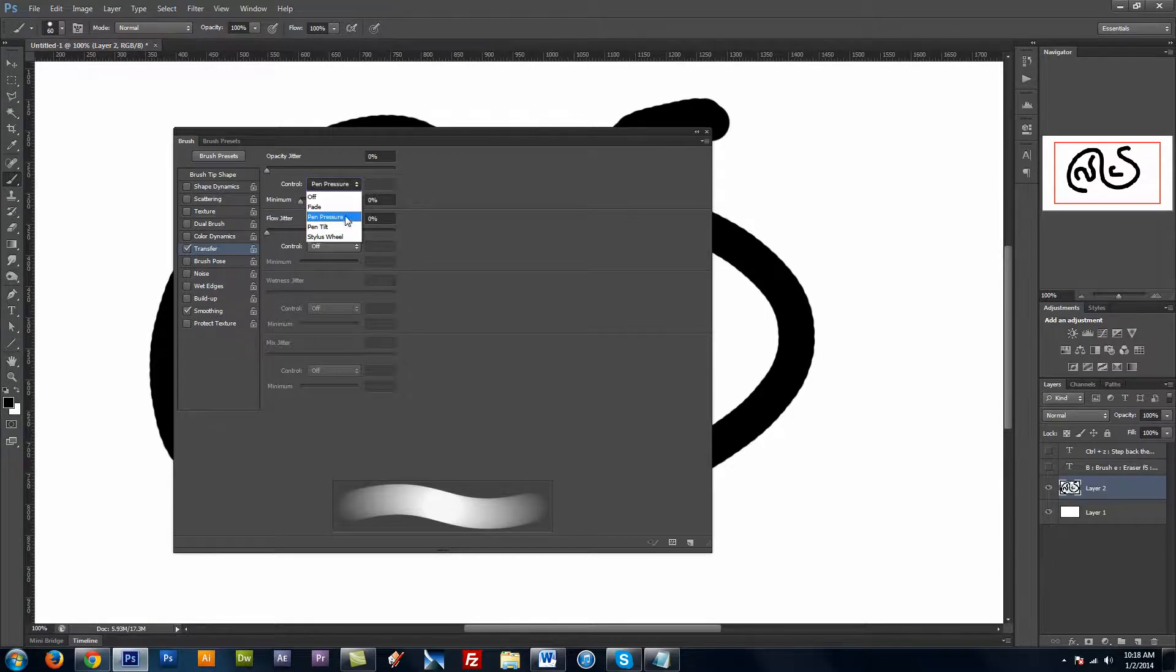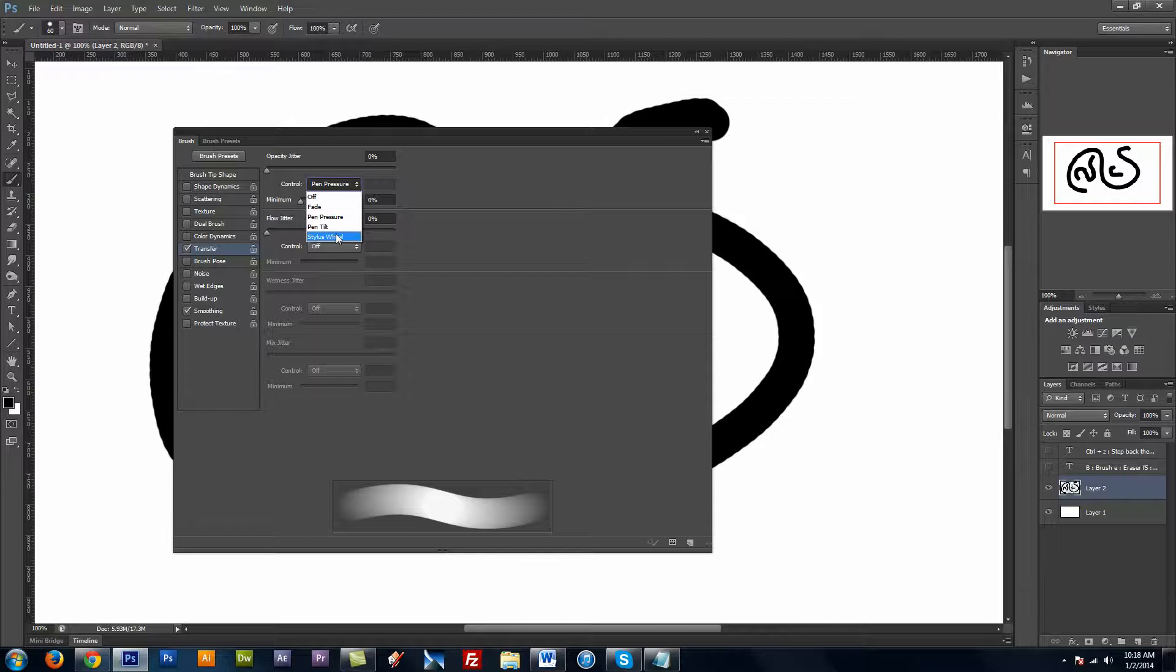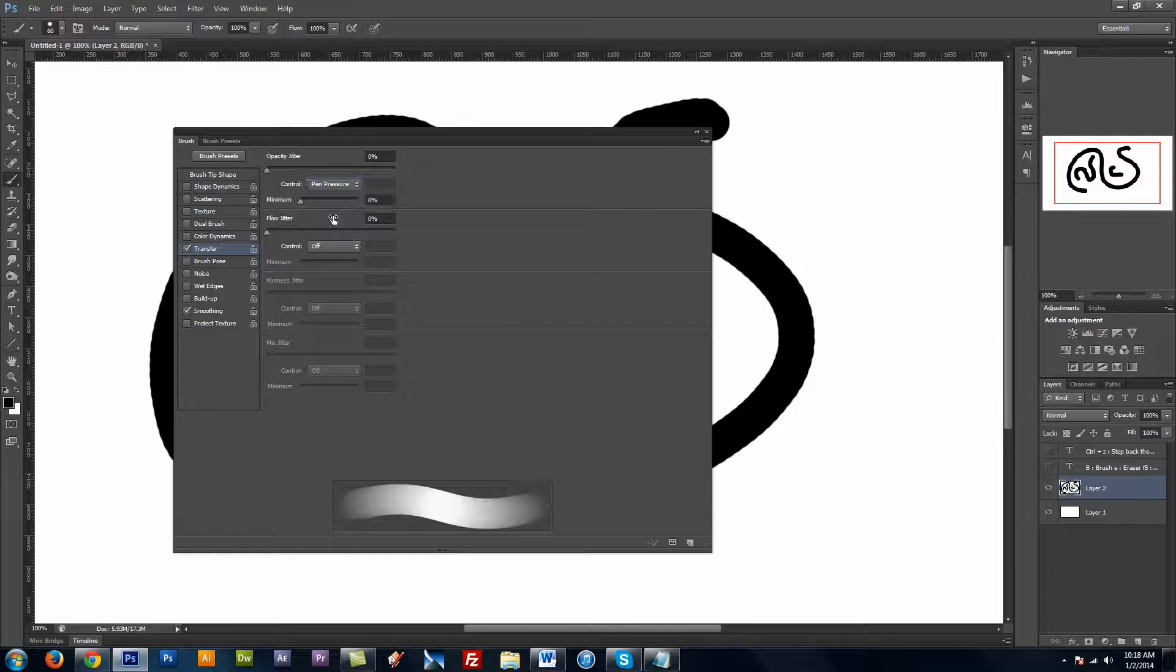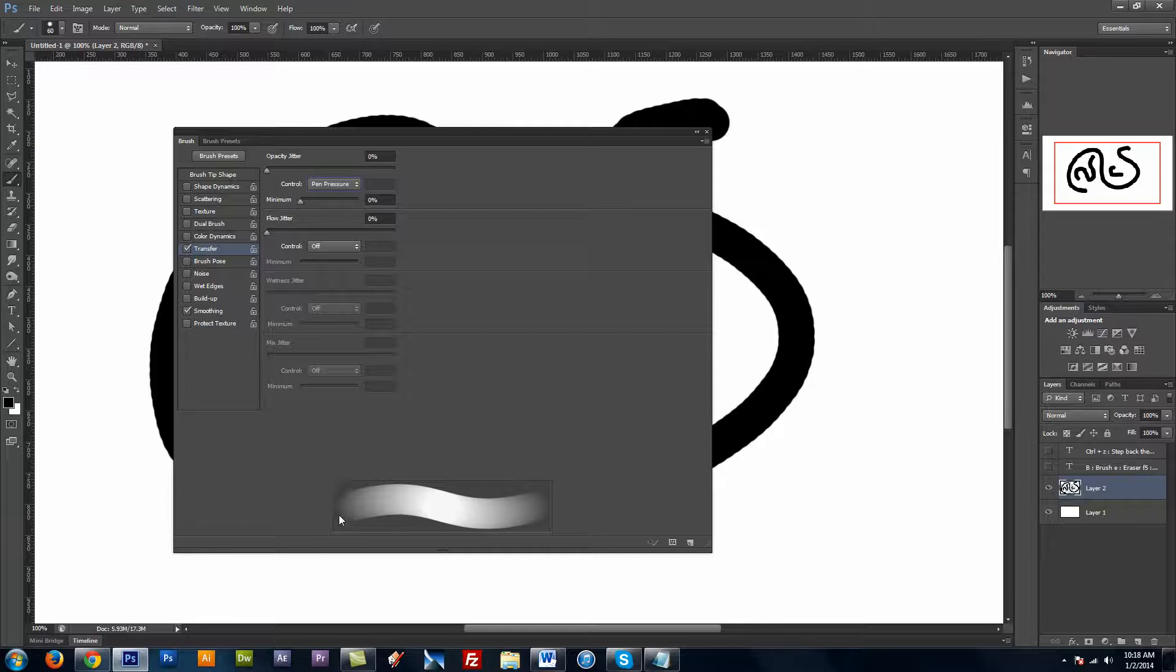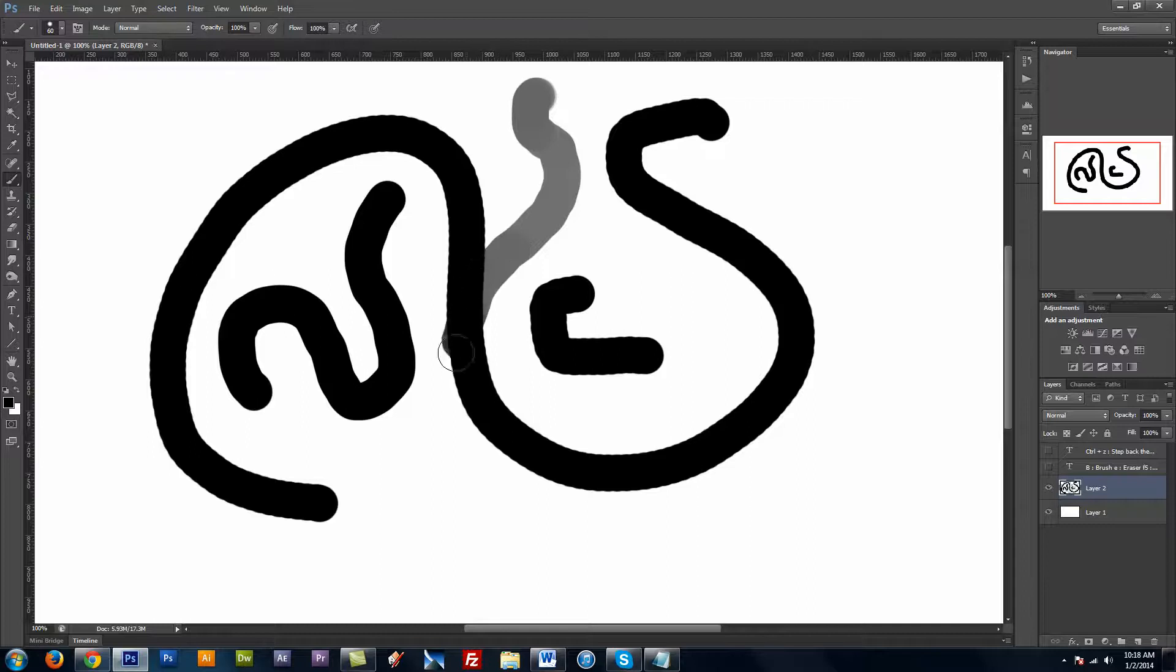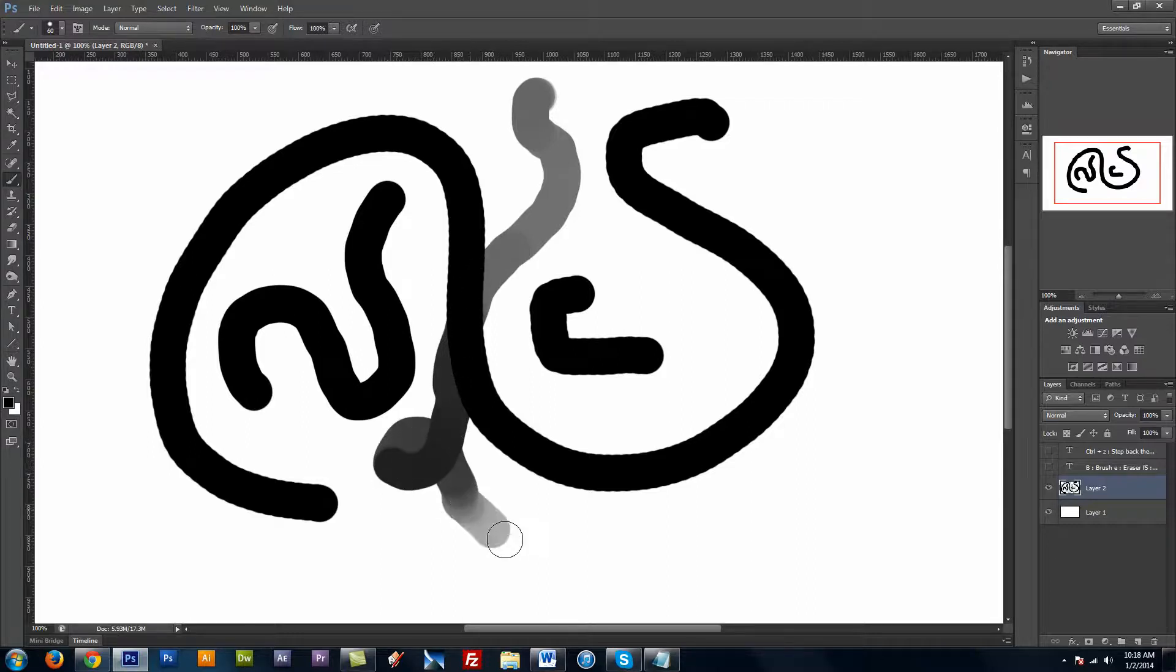And then this drop down here is basically different settings that you can use to control your pressure. So off just sets it to that solid line. But I want to control it from my pen, so I'm going to click on pen pressure. And you can see in the preview window, the edges now fade out. And I'm going to close that. And now I can control the opacity to my line.